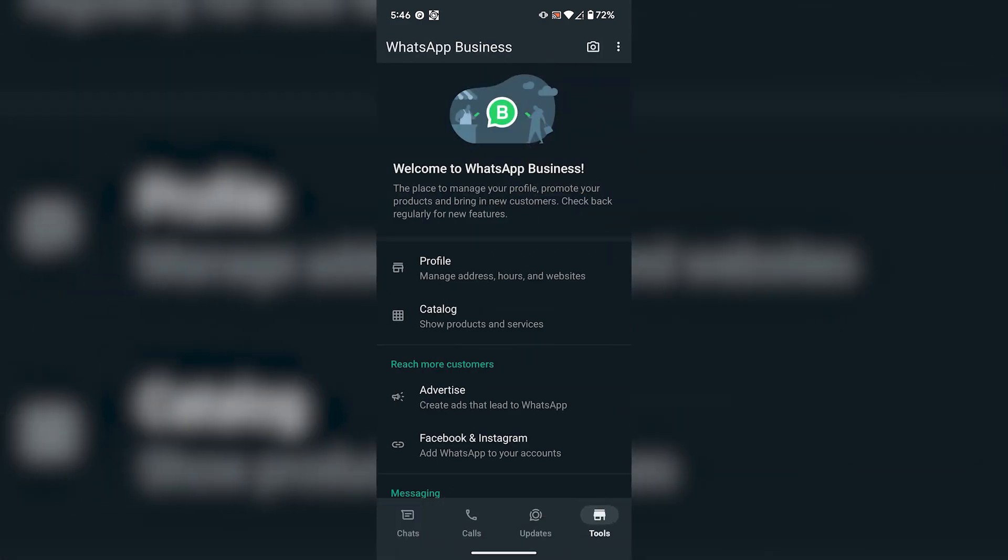Or you can add more products and make your catalog more beautiful so it can attract more customers. And that's how you can create a WhatsApp business account.